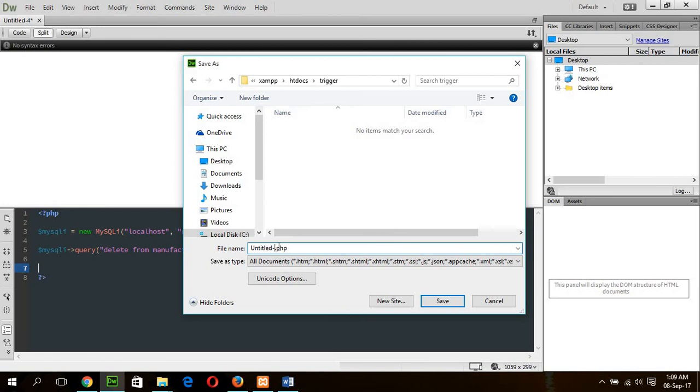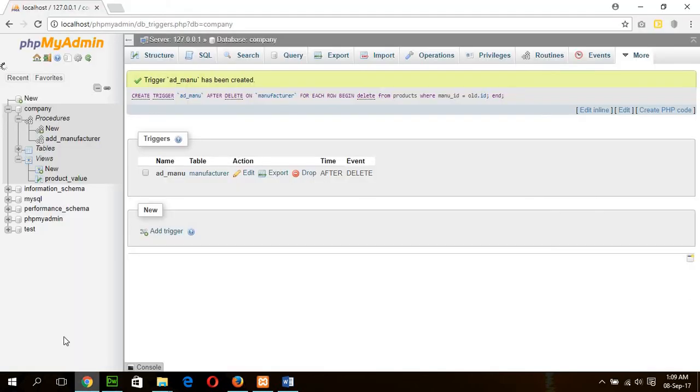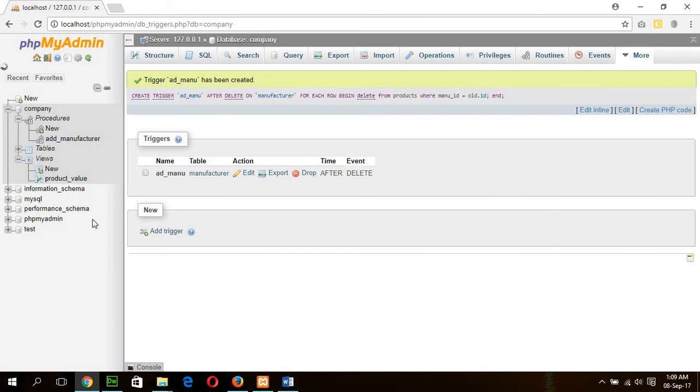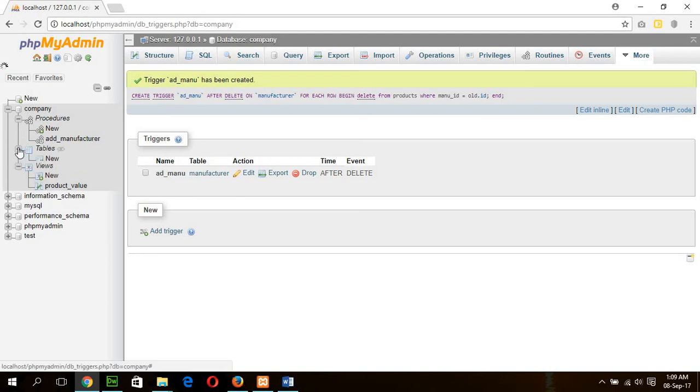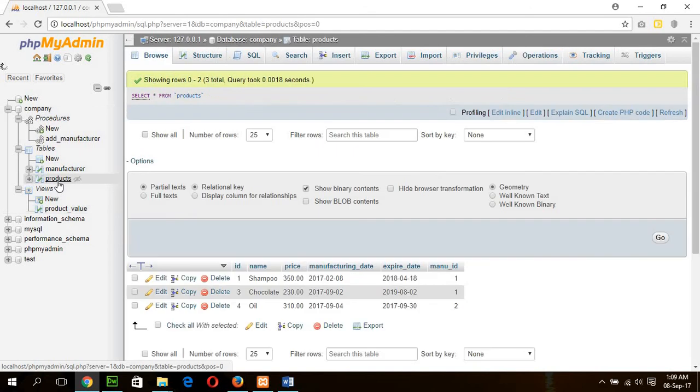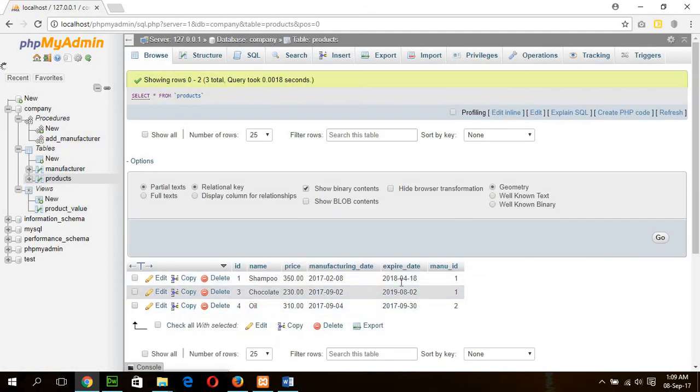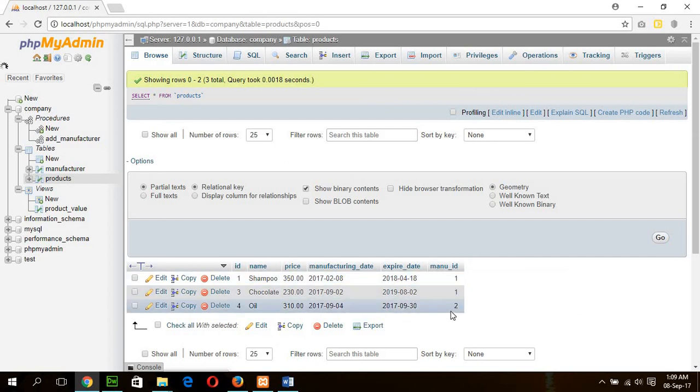Click trigger.php. Before deleting the record, first check the table values and the current status of the tables. This is our product table. There are three products, and the first two products are from manufacturer ID 1 and the third product is from manufacturer ID 2.